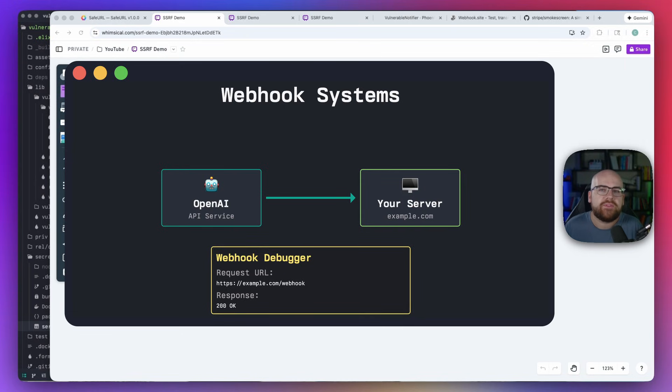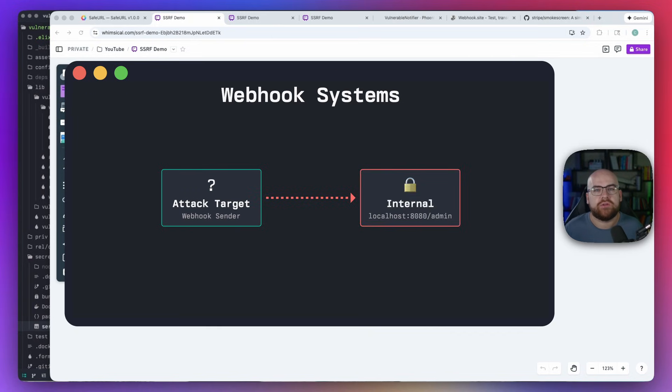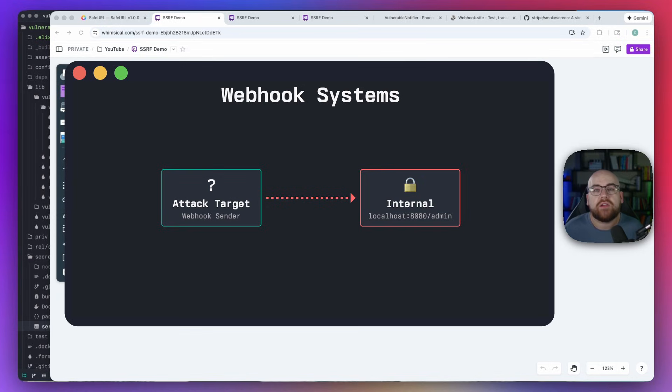But what if instead of providing an endpoint from your server, you had the request go to some internal endpoint? The attacker can arrange to make a request they wouldn't otherwise be able to make.